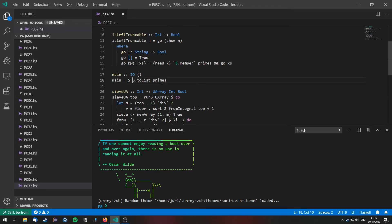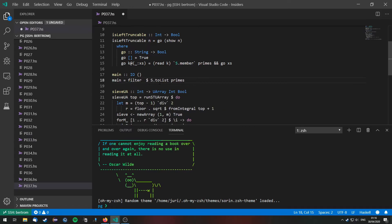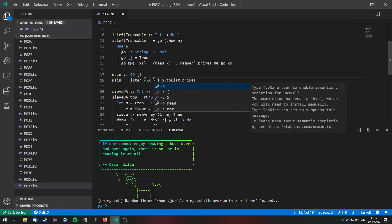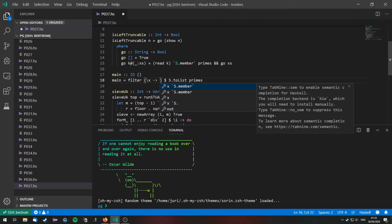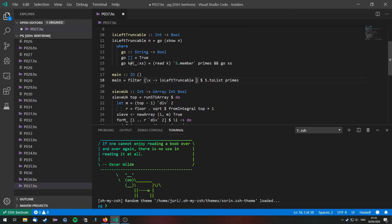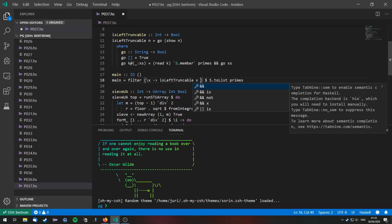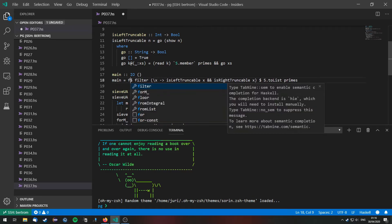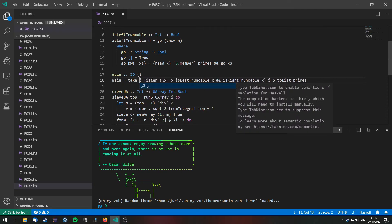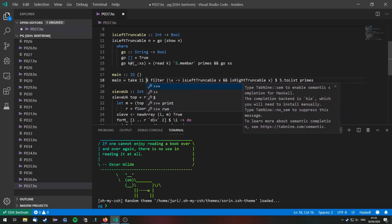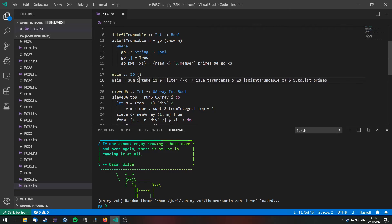Then we need to filter them on the criterion that we keep an x if that x is left truncatable and if it is right truncatable. So well then we need to take the first, the first eleven ones, take eleven, build the sum of them and print them out.